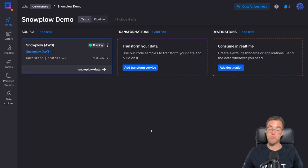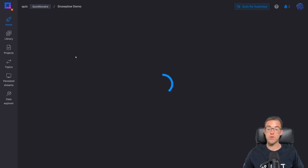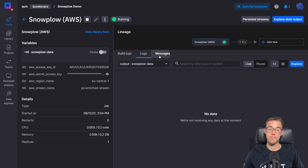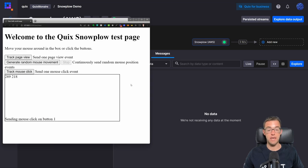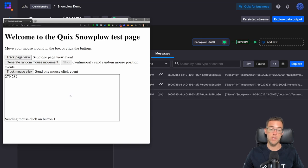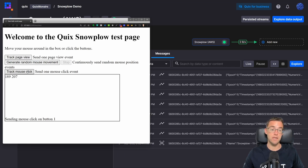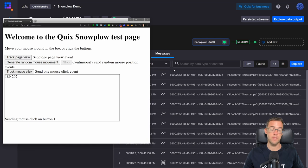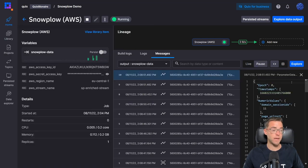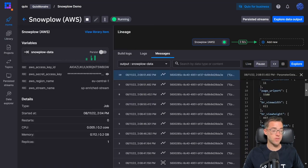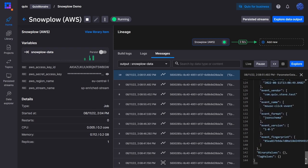Once that's deployed we're redirected to the home page. We can click the tile for the service, view the logs and any messages as they arrive. We haven't got any messages coming in at the moment, but I've got my test web page, so if I bring that up and move my mouse around we should see some events arriving. And there we go — we've got some mouse movement events and a couple of mouse click events. This one should be a mouse click event.